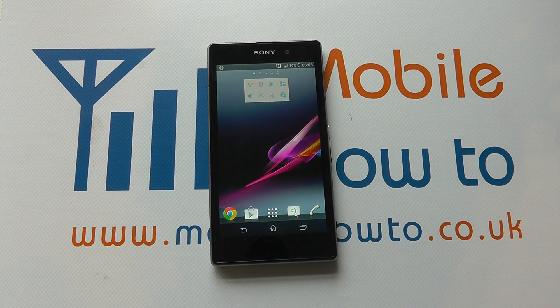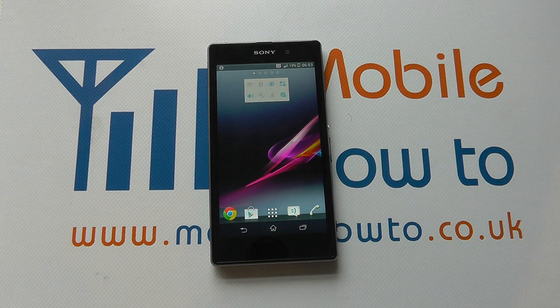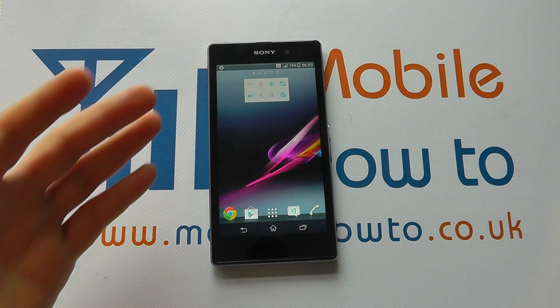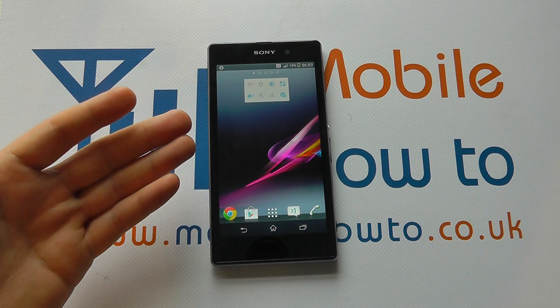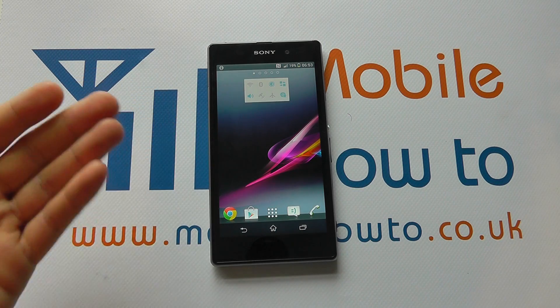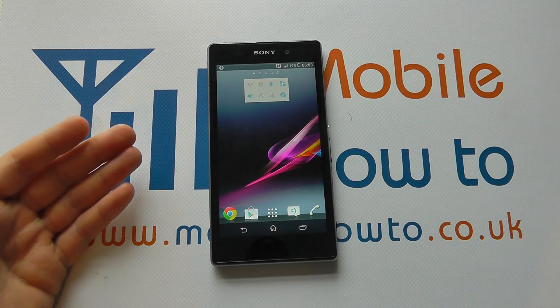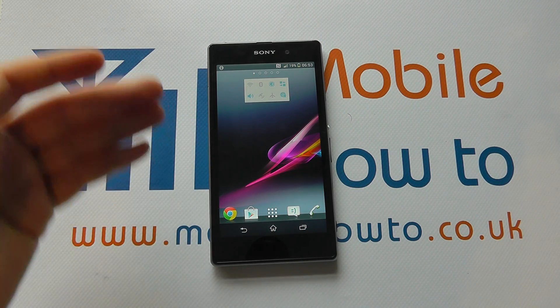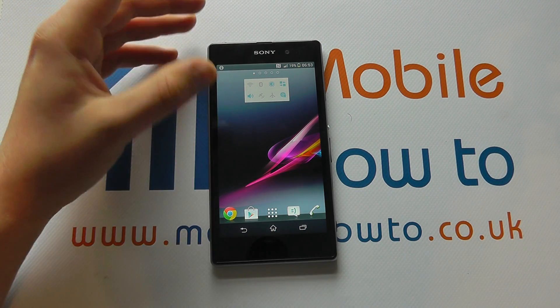Hello, in this video we show you how to find out how much storage you have on your Z1 mobile device. So you may have installed lots of apps, games, music and think you may be running out of memory or want to know how much you've got.